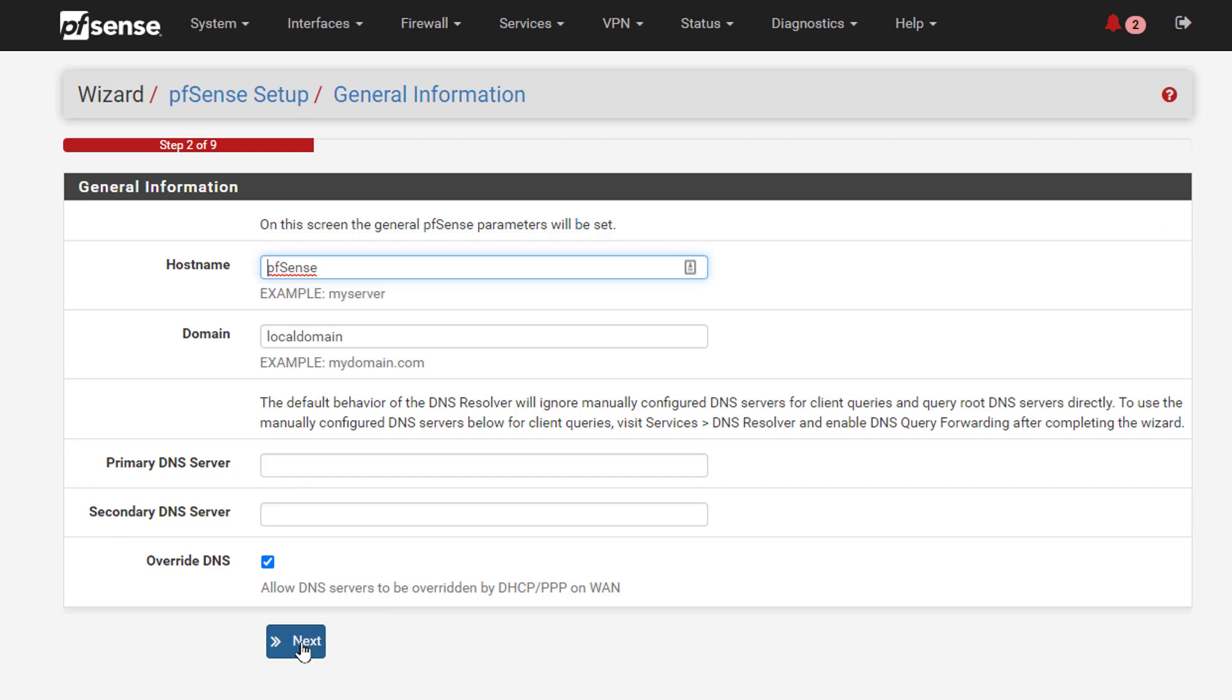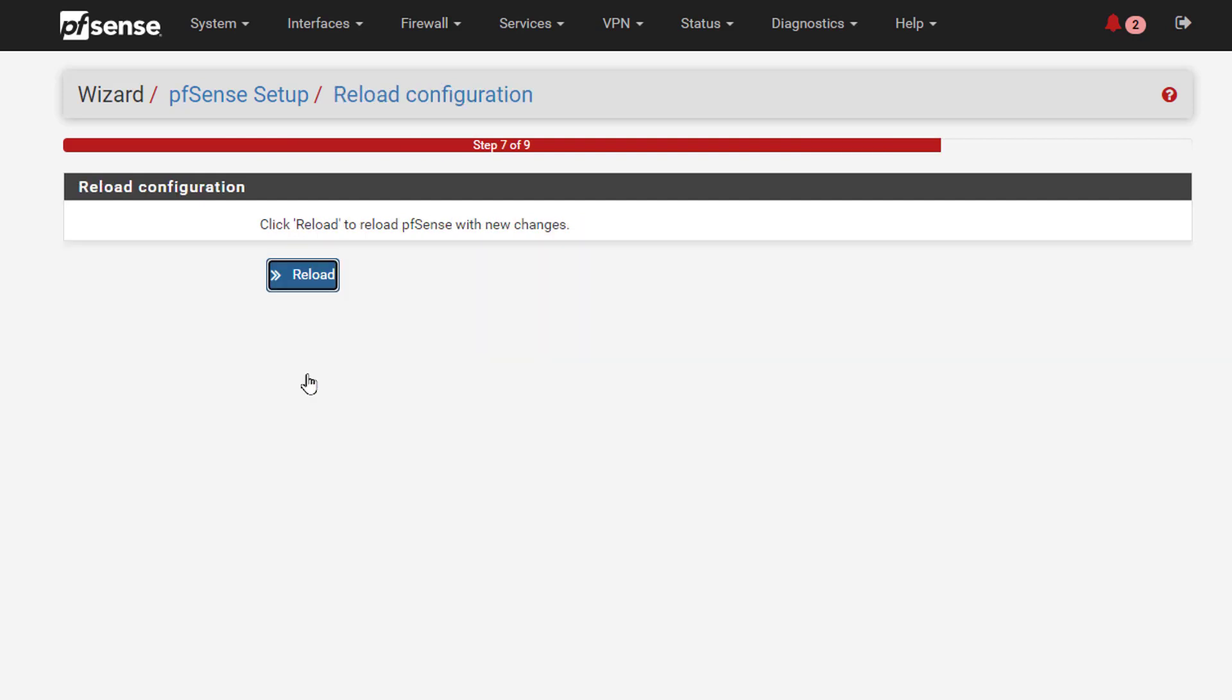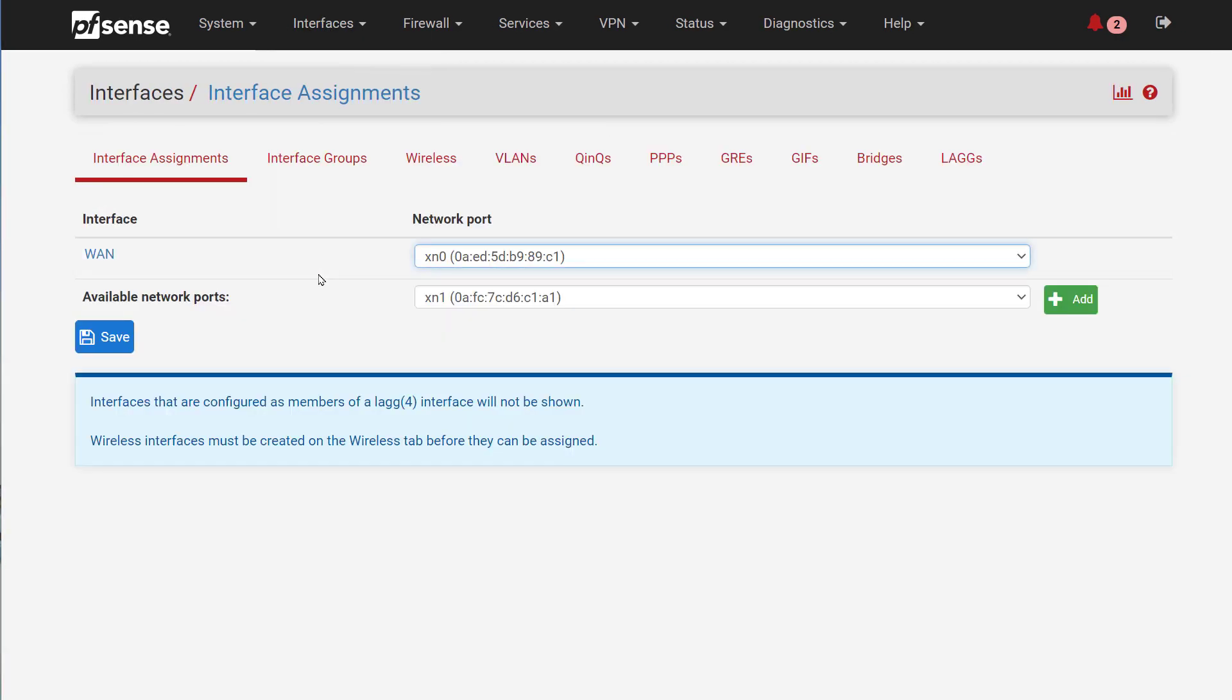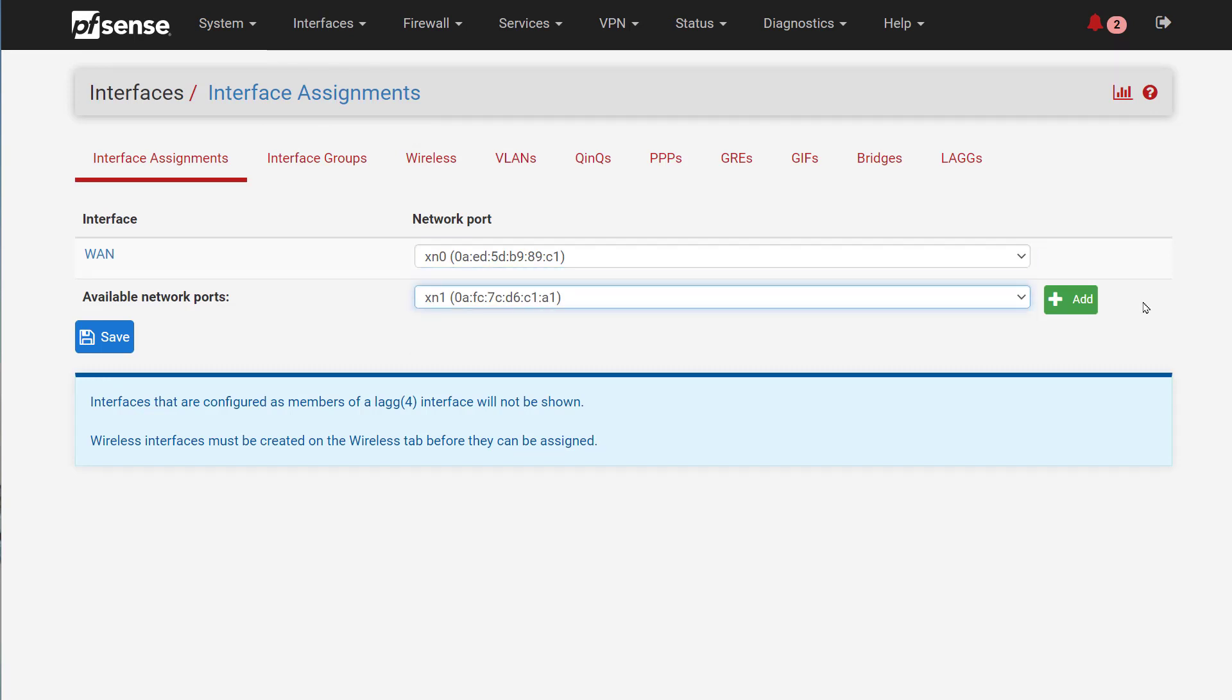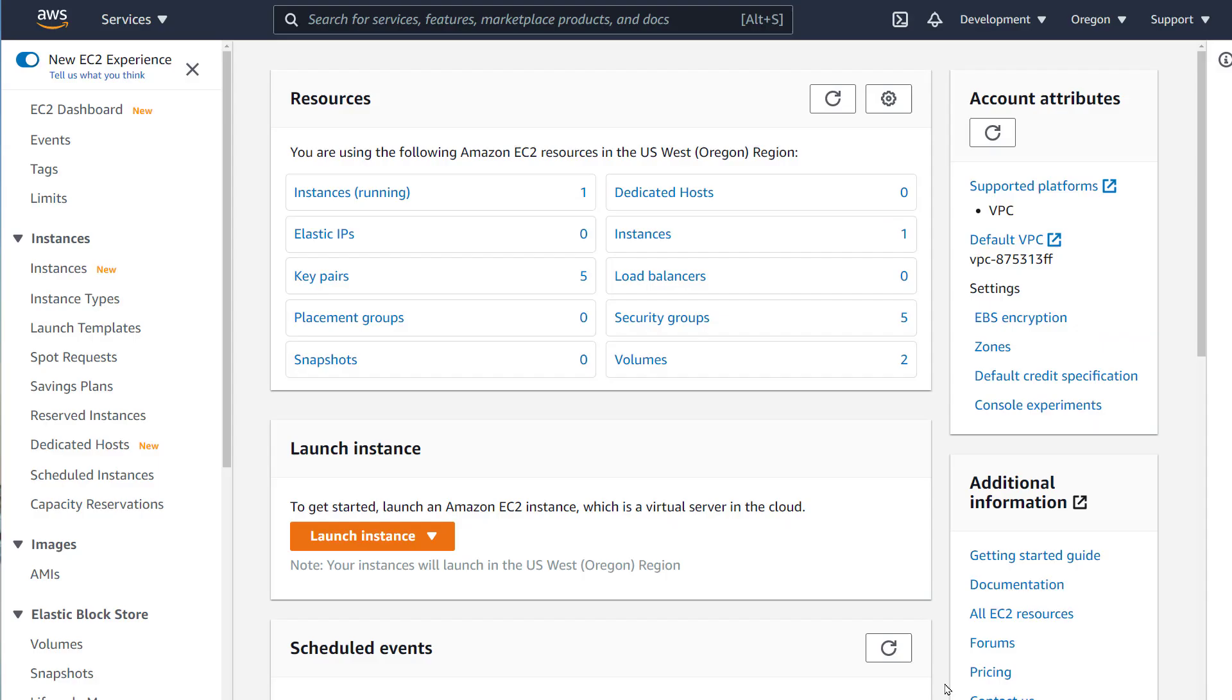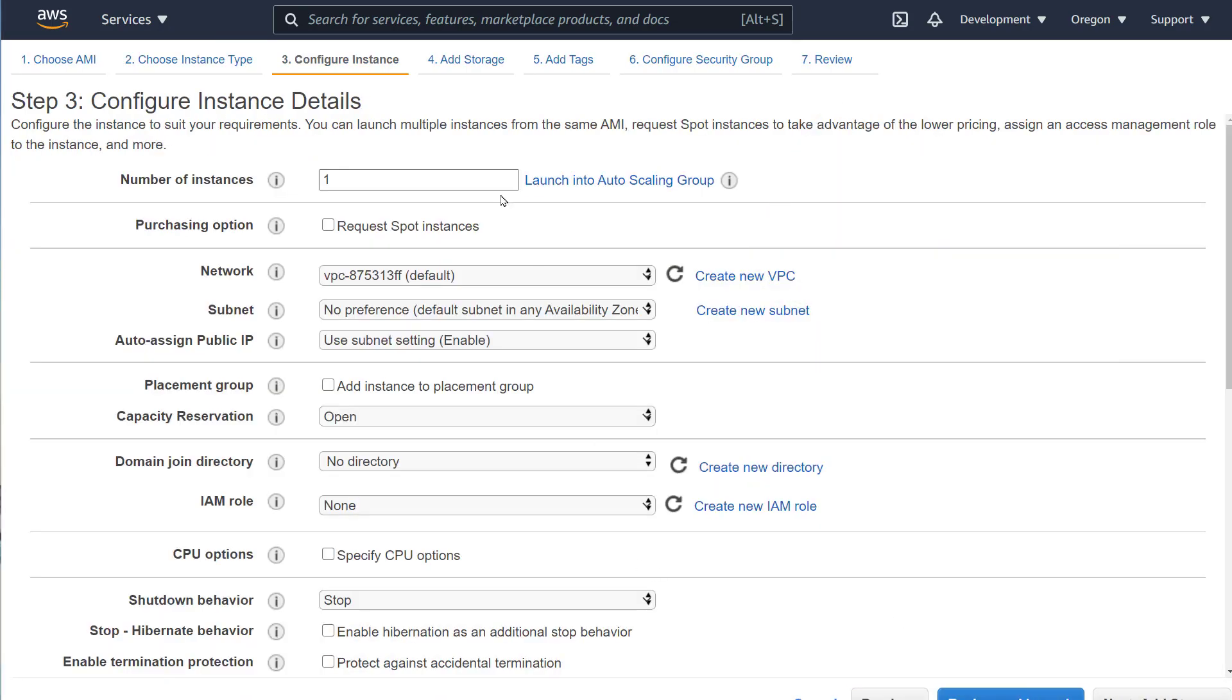But we still need to configure it and there is a lot to configure. One of the first things that we want to do is enable the secondary interface which represents the internal slash private networks. This is the network interface we created earlier. We also need to create an EC2 instance in the internal network. I'll speed this up as you already know how to launch an instance. The only thing to note is that we need to select the correct VPC and the internal slash private subnet.